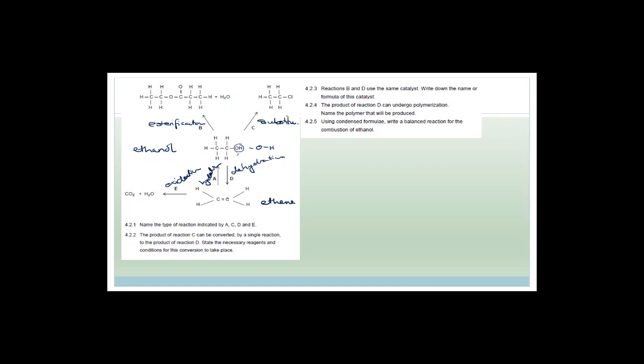Name the type of reaction indicated by A, C, D, and E. A is hydration — you add water and get the hydroxyl group and hydrogen. C is substitution — we're substituting the chlorine for the hydroxyl group. D is dehydration — going in the opposite direction back to ethene. E is oxidation, or you could call it combustion — burning it to form carbon dioxide and water.